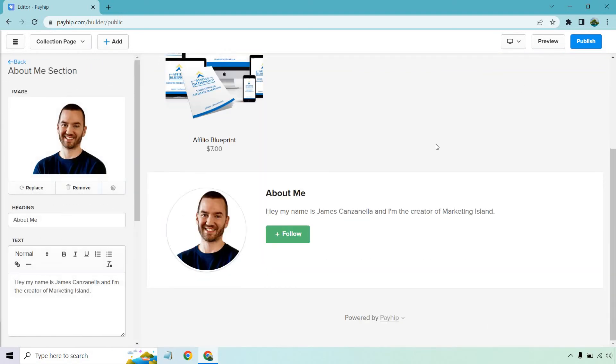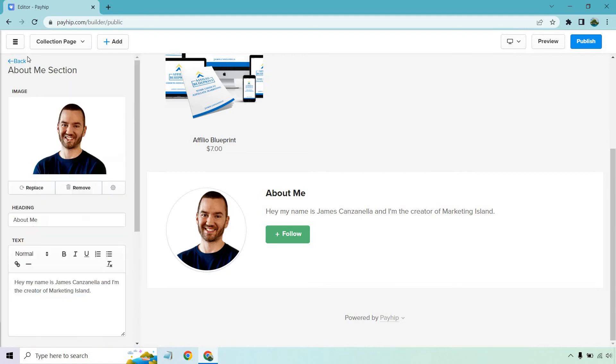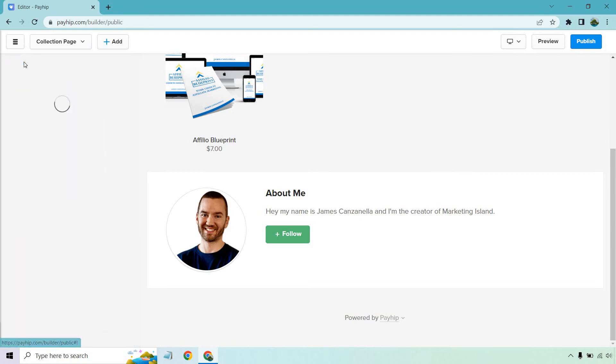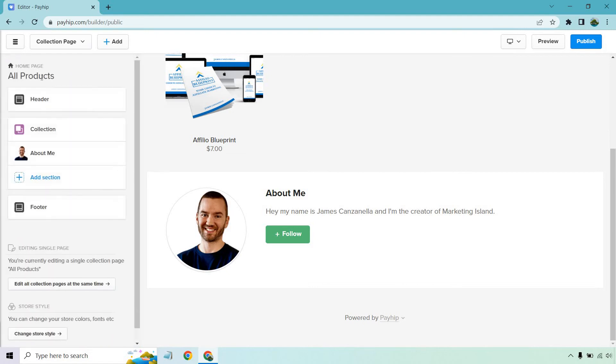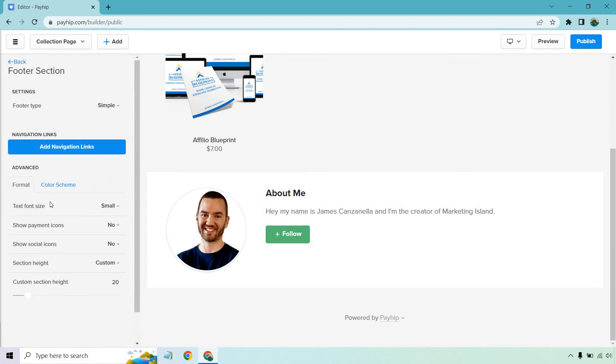We have the about me section underneath. Pretty simple. Hey, my name is James Canzano. I'm the creator of Marketing Island. This is where your picture is going to go. They can follow you. If you like, you can change around your heading, very simple stuff. Let's move back. Then there's going to be the footer on the bottom. If you want to change this, you want to add some links, whatever it's going to be. This is where your navigation links are going to be.